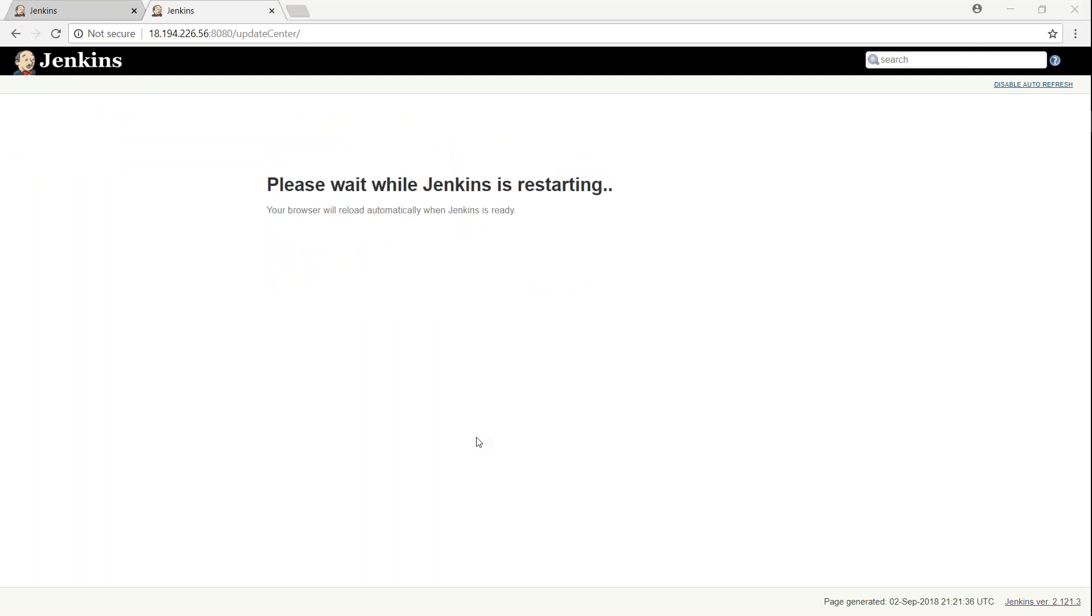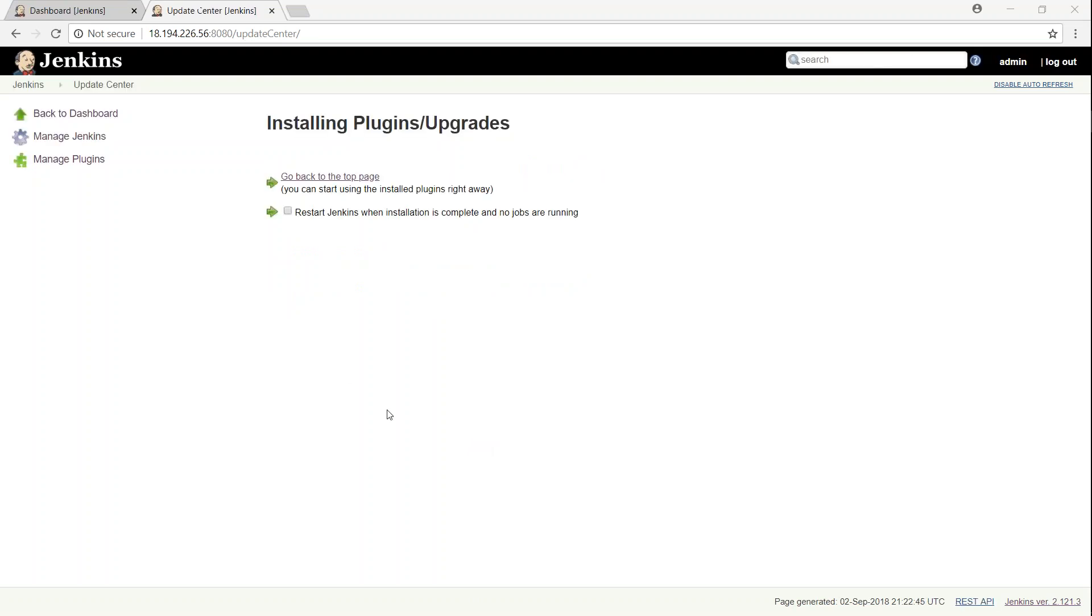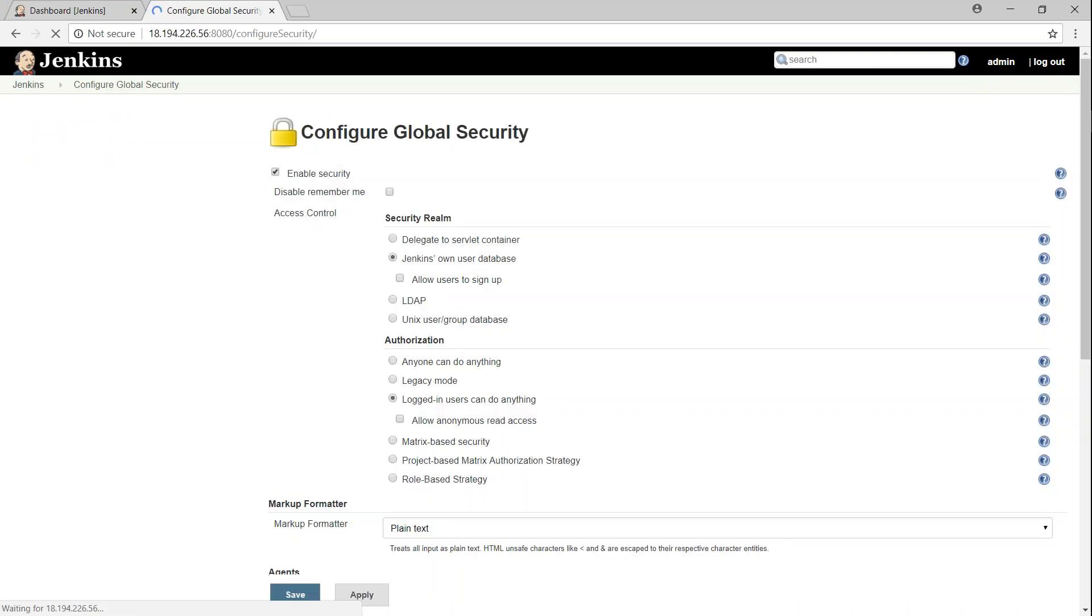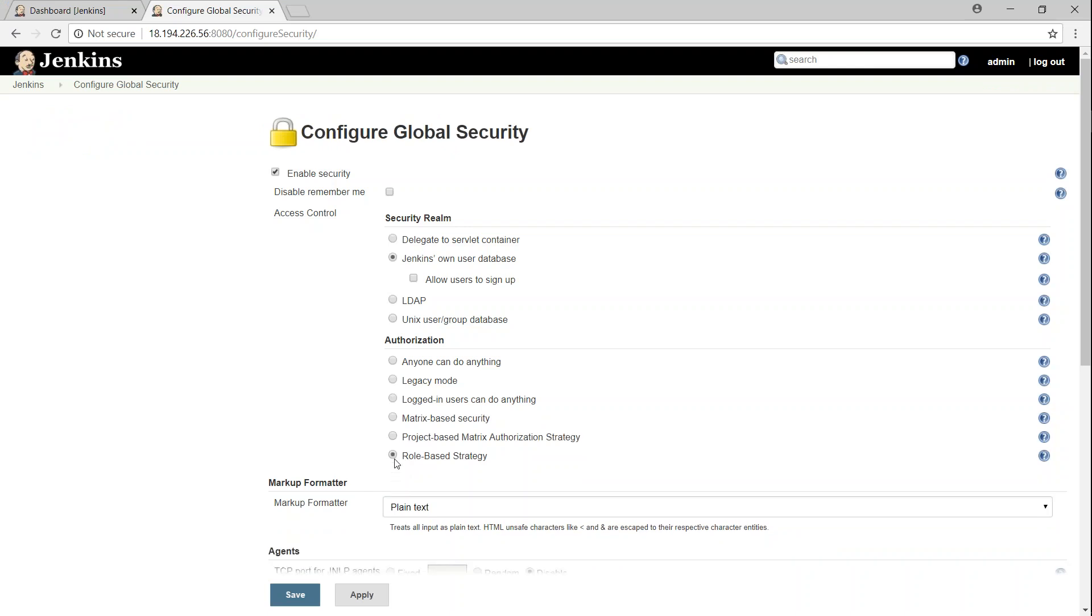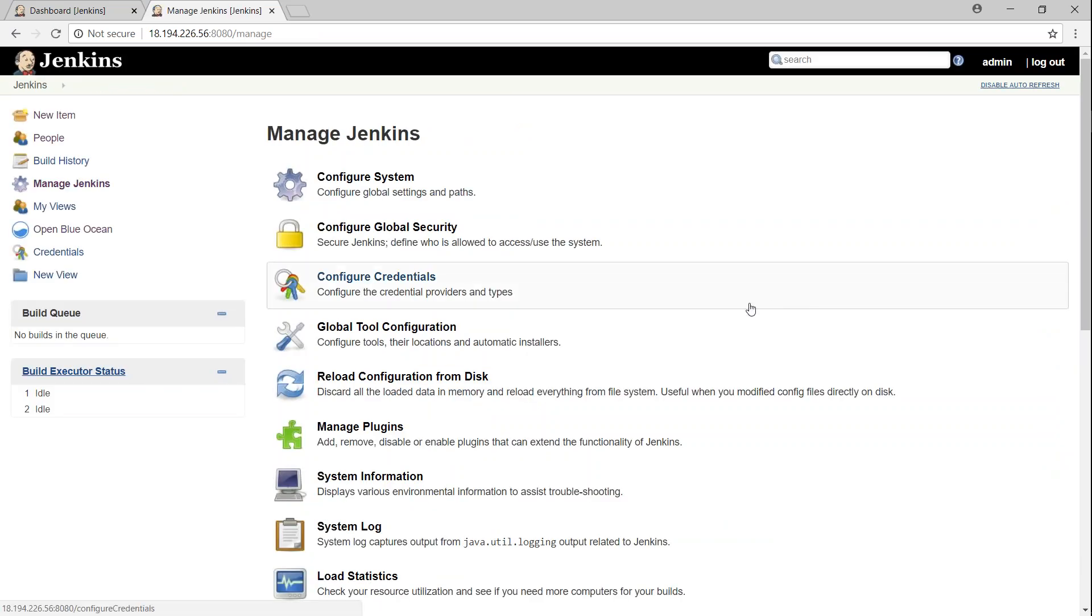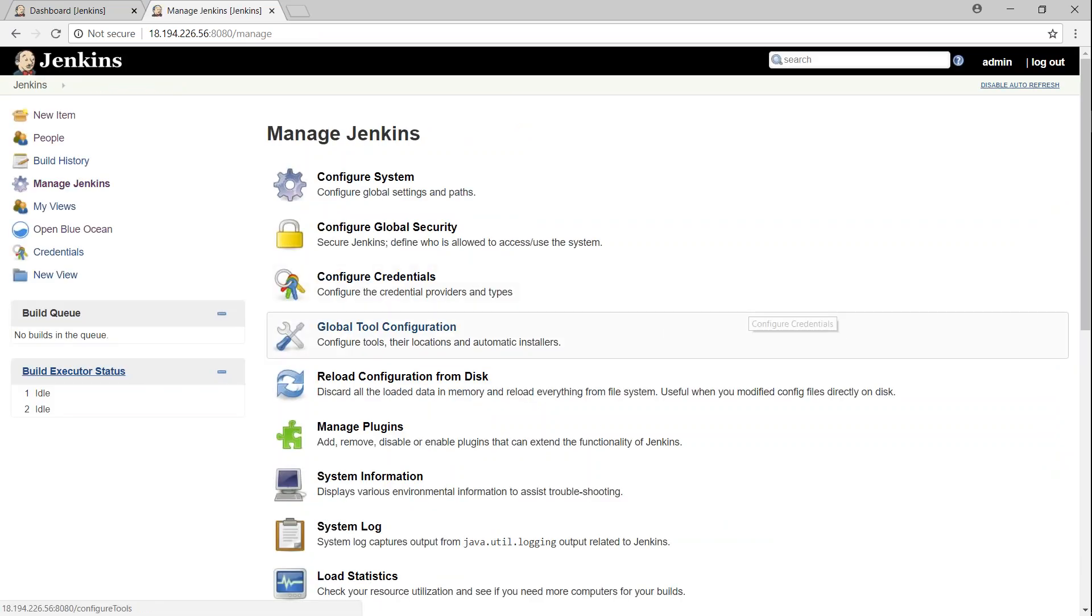And the installation is complete. And it is going ahead and restarting my Jenkins installation. My Jenkins has finished restarting. Let me go back to manage Jenkins section now. If you go to the global security now, you will find a new option, which is called role-based security. So let's go ahead and enable that, apply, and then click on Save.